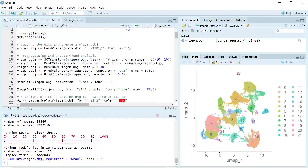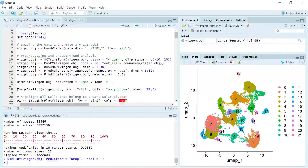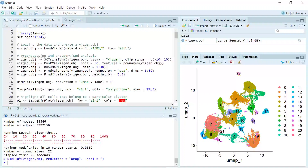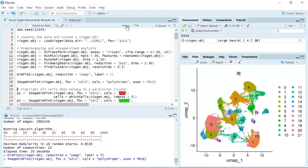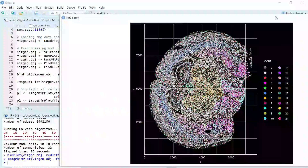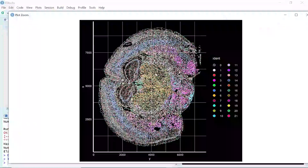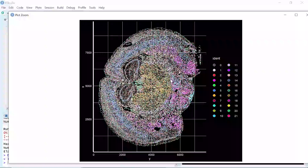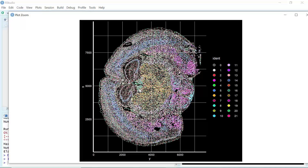Now we can use DimPlot to look at the cell clusters. You can see in the plot window we generated the UMAP for 22 cell clusters. Because this is a spatial dataset, we can use the ImageDimPlot function to look at the cell clusters on the spatial coordinates. You can see the localization of 22 cell clusters on the brain slice, though with 22 clusters it is very hard to see individual cluster localization.